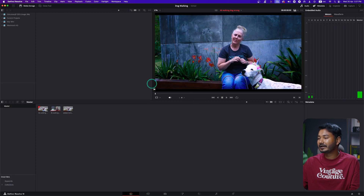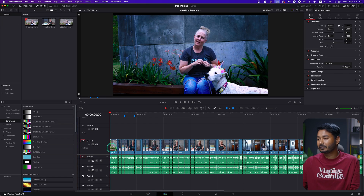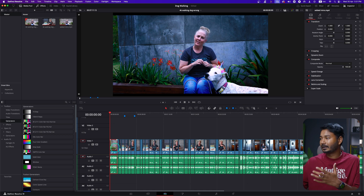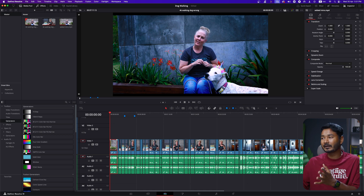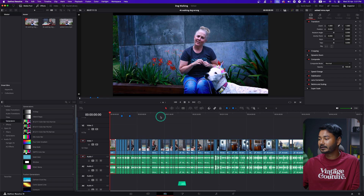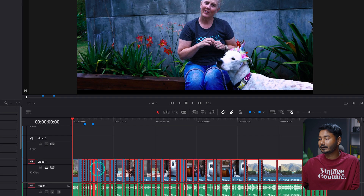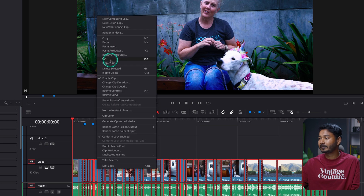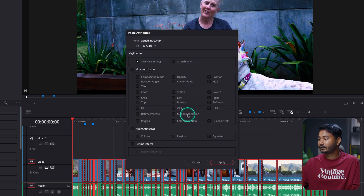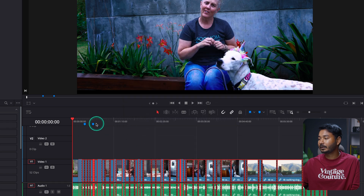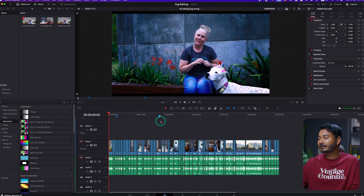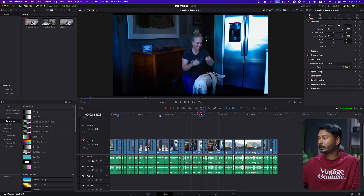Now if I want to change anything else, I can adjust the saturation if it looks a bit harsh, and I can balance the exposure — you can do everything just like a native Resolve project. Once you're satisfied with your color grading, you can grade clip by clip, or copy the color grading from one clip, select the rest of your clips, and paste the attributes — Color Correction Apply — so the color grading is applied throughout all clips.